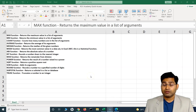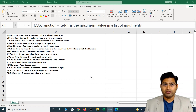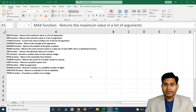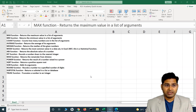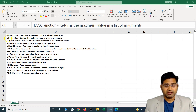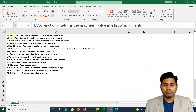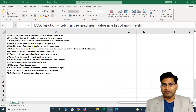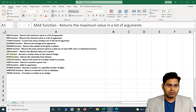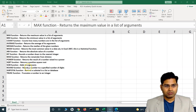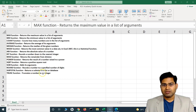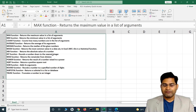Hey everyone, welcome back. In this Excel tutorial we are going to learn about some very important functions available in Excel — mathematical and statistics functions. We'll quickly understand some key functions you might come across and will be using very frequently, such as finding the maximum, minimum, counting, average, adding, absolute, integer, mod, and more — almost 14 to 15 functions in this tutorial.